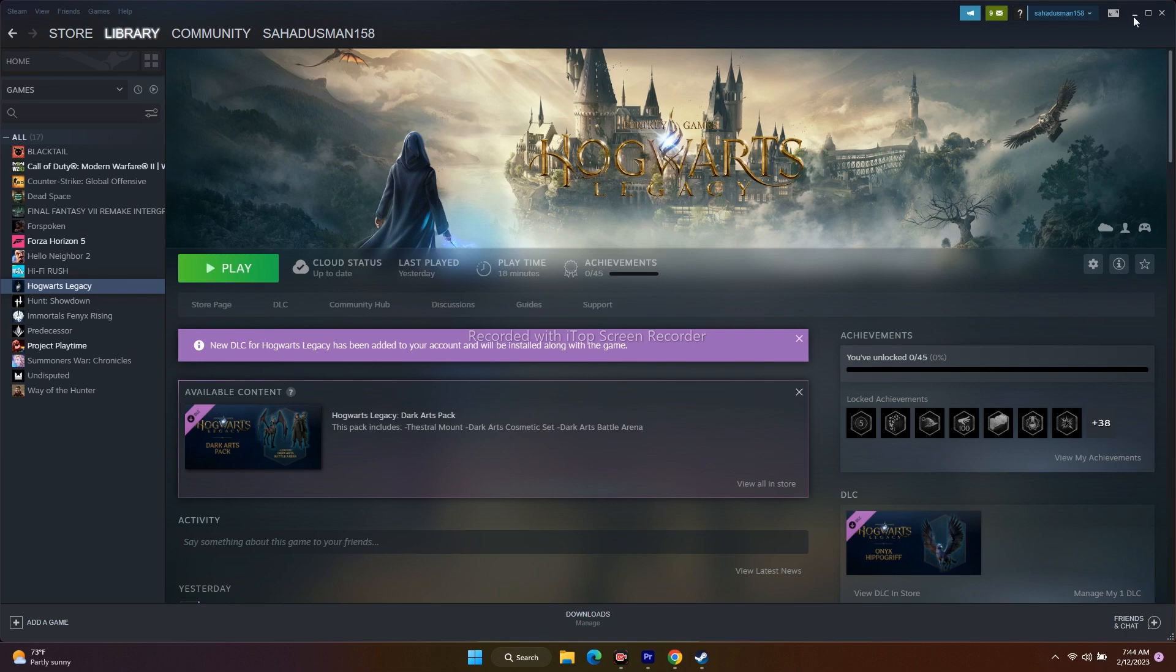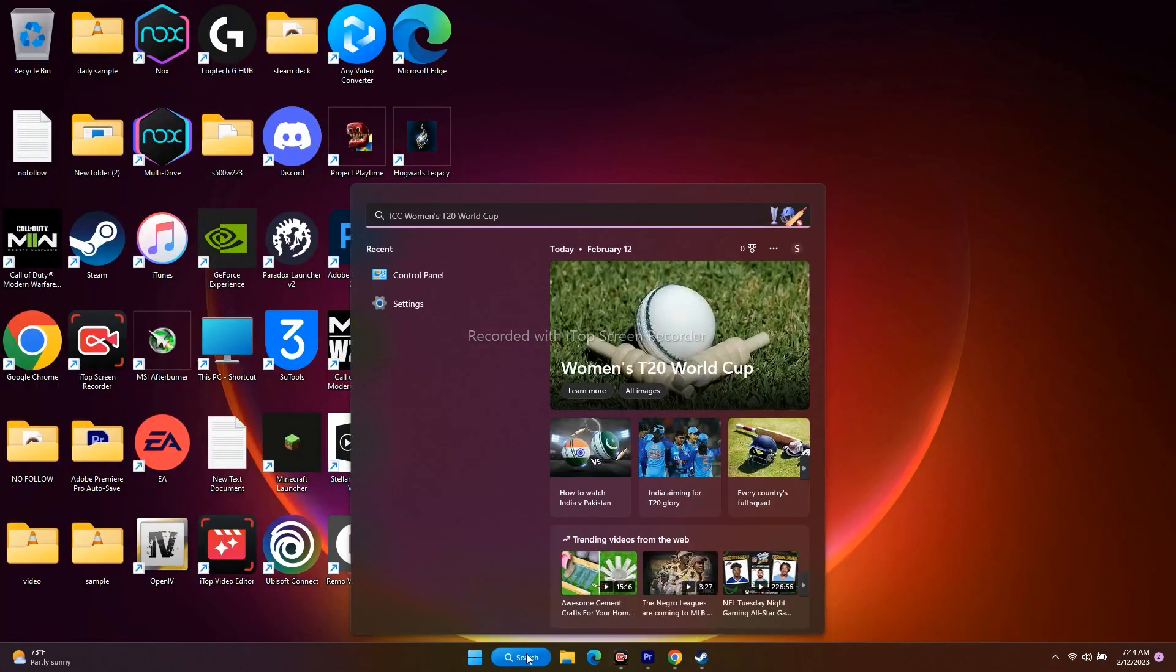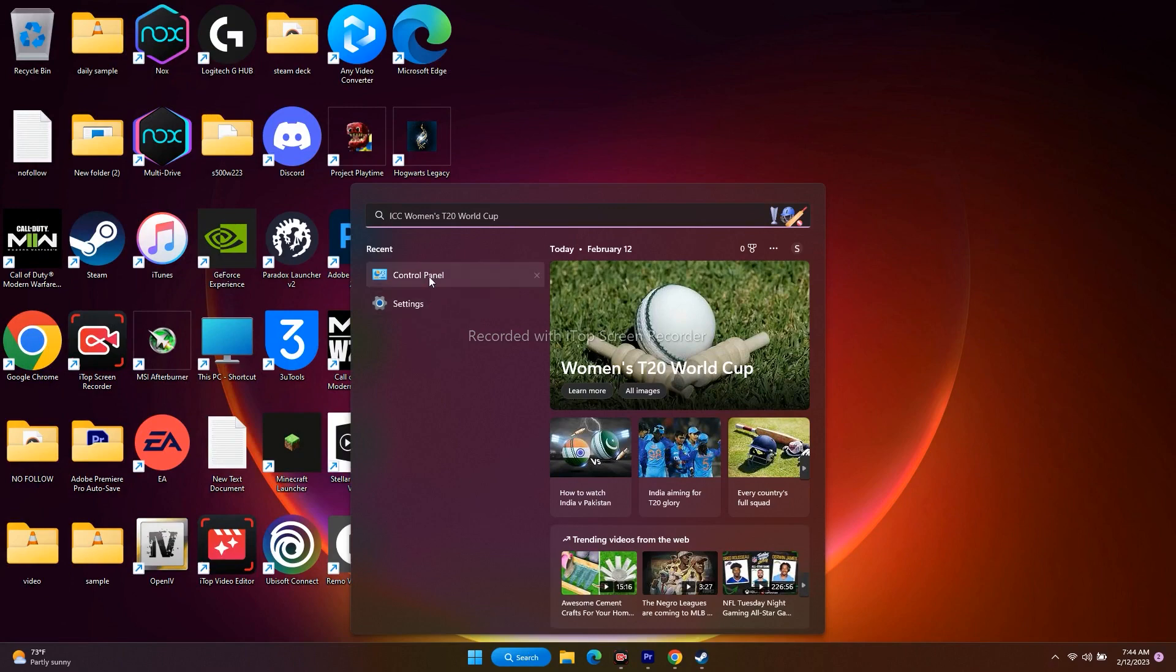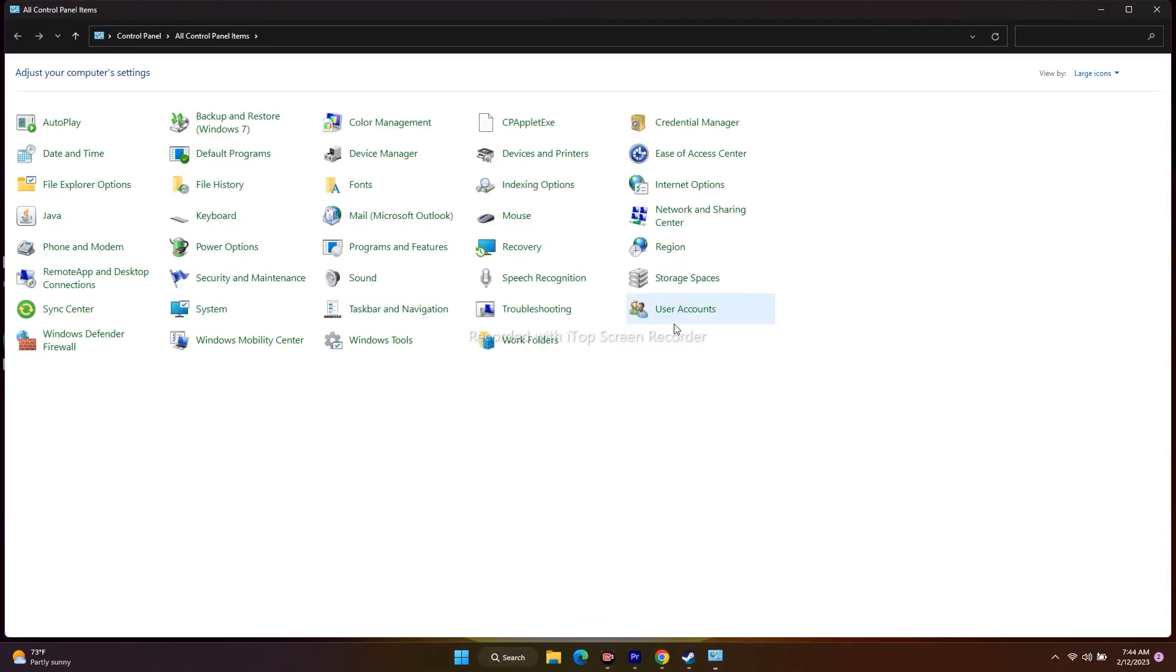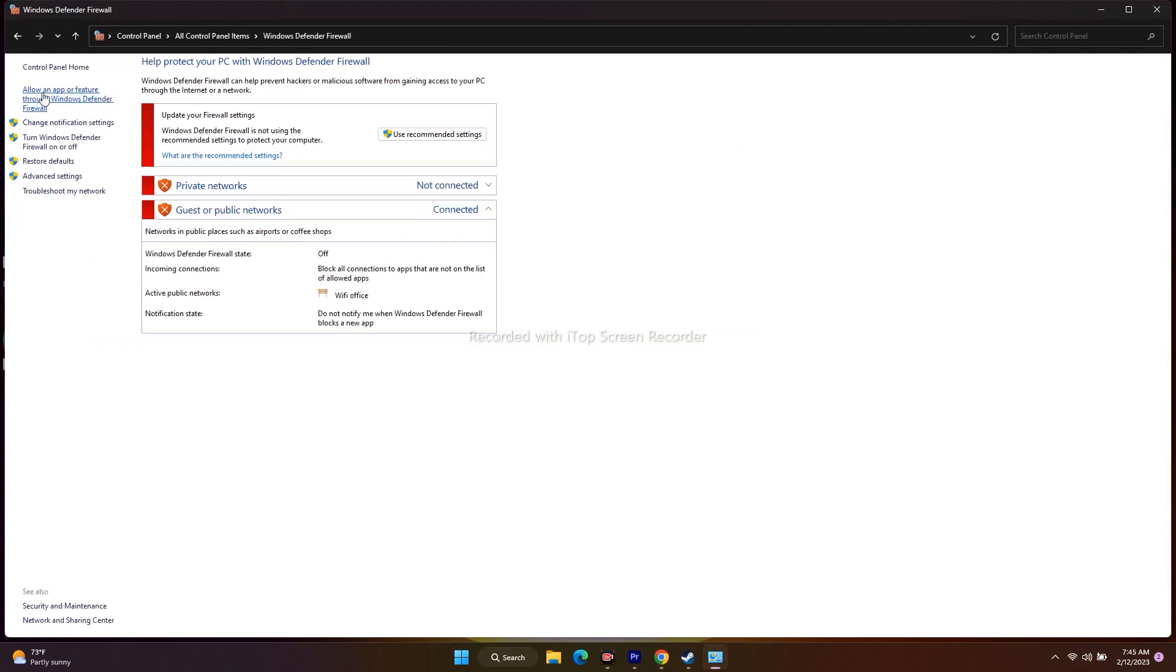To fix this issue, go to the search and open Control Panel. Then go to Windows Defender Firewall. From here, click on 'Allow an app or feature through Windows Defender Firewall.'